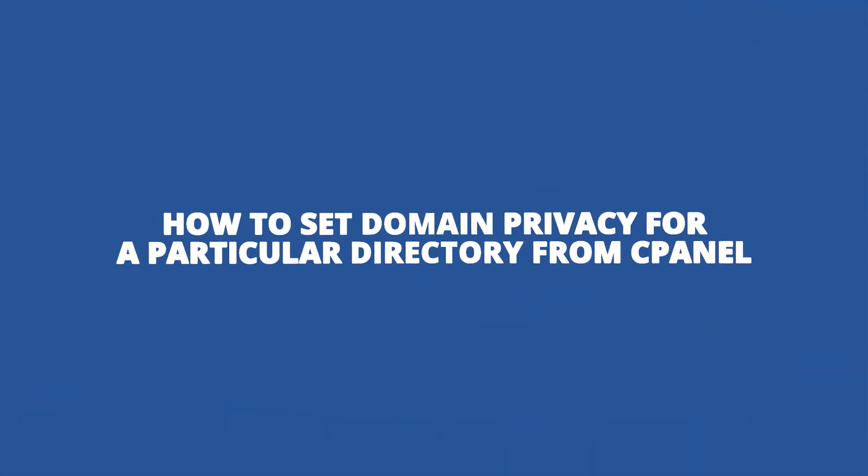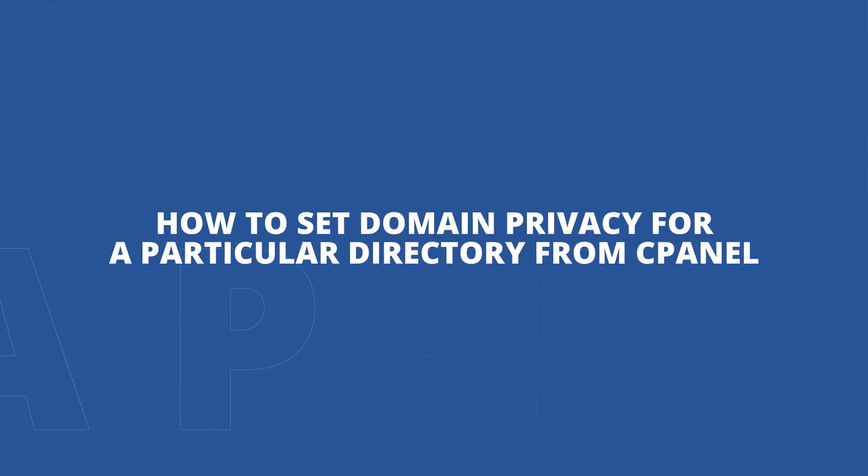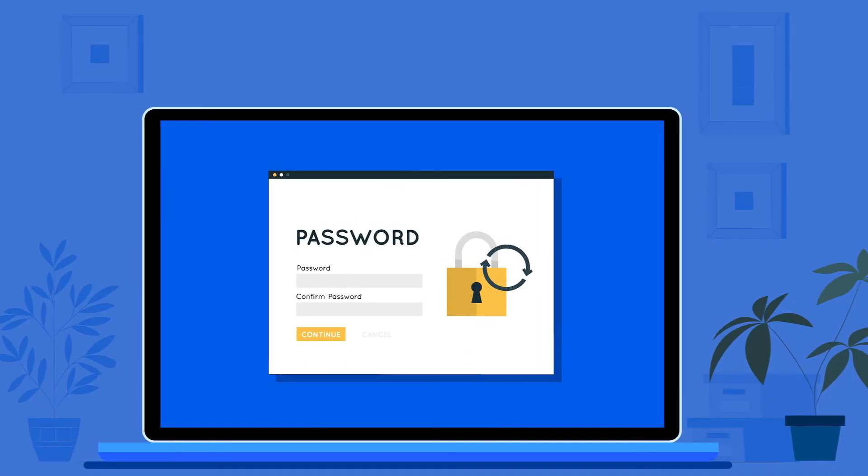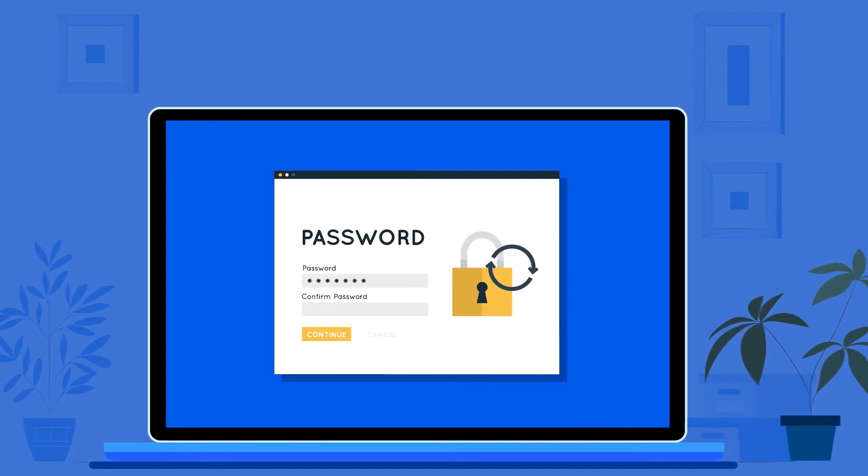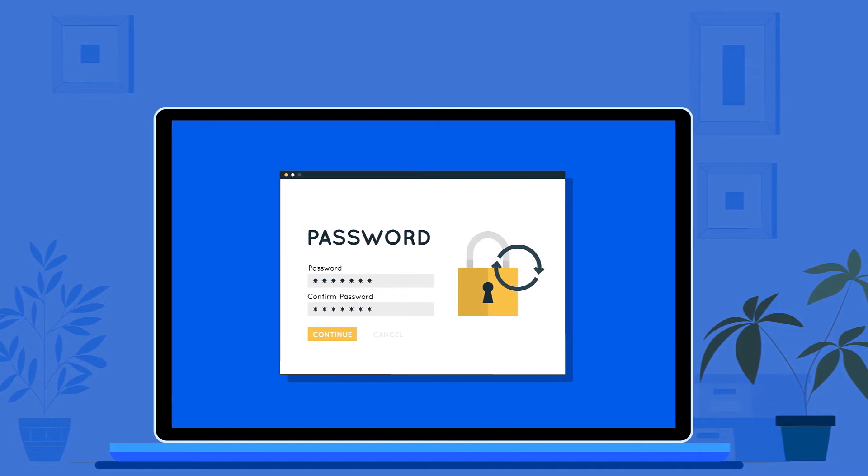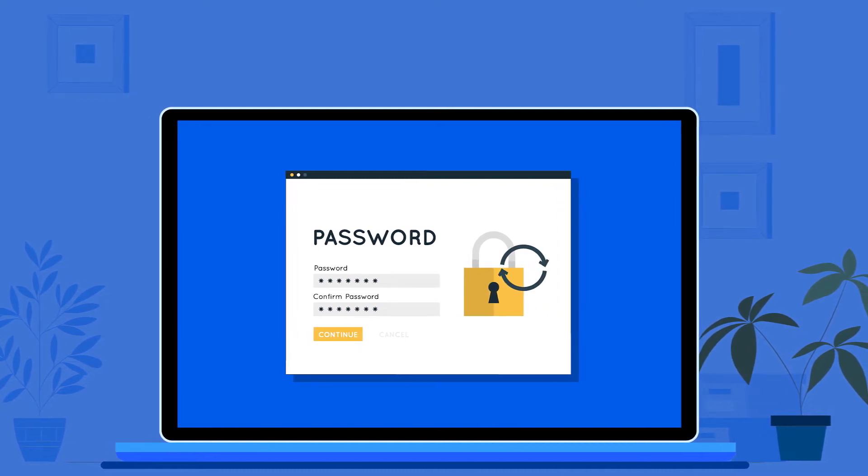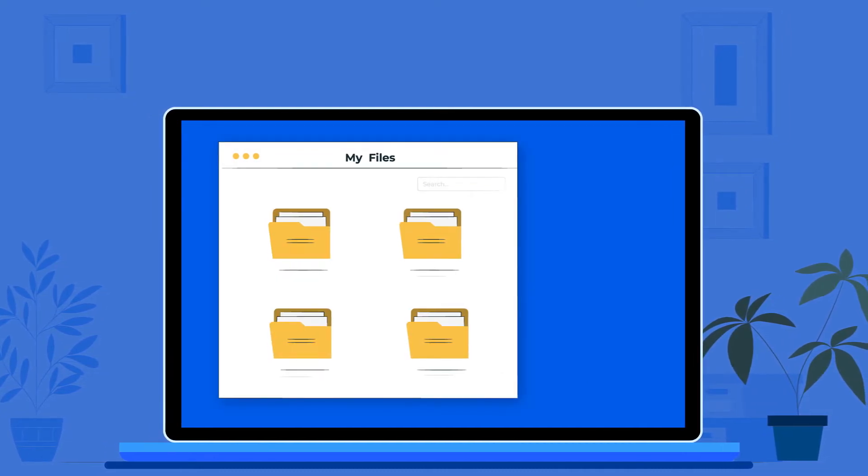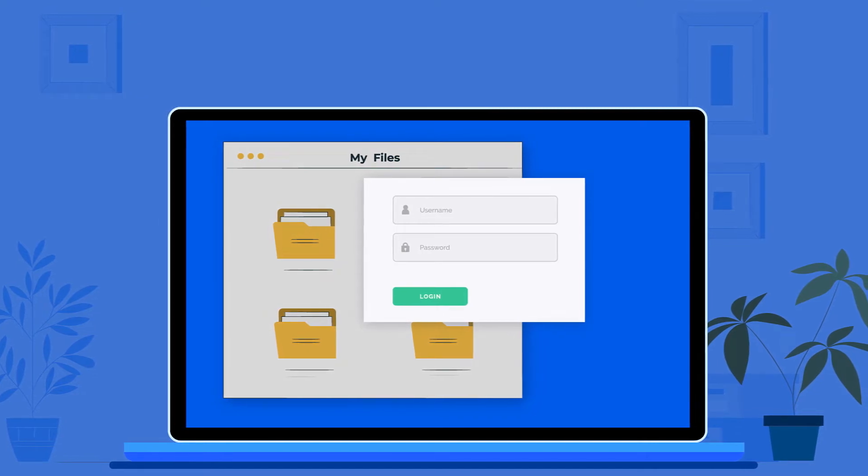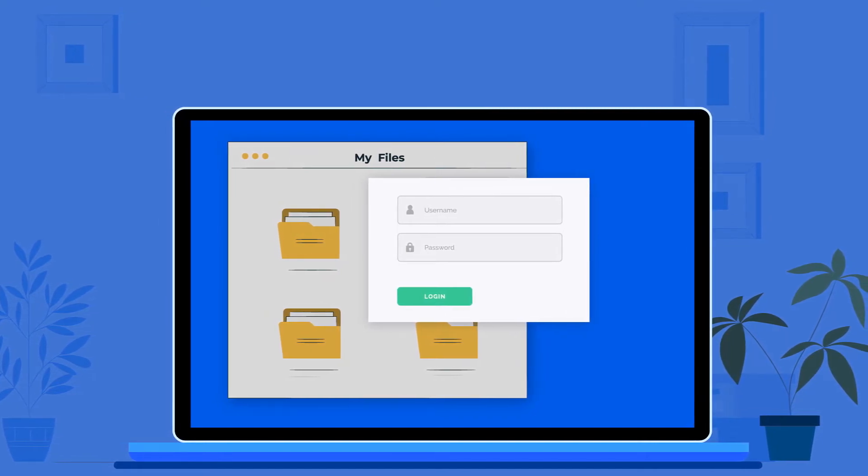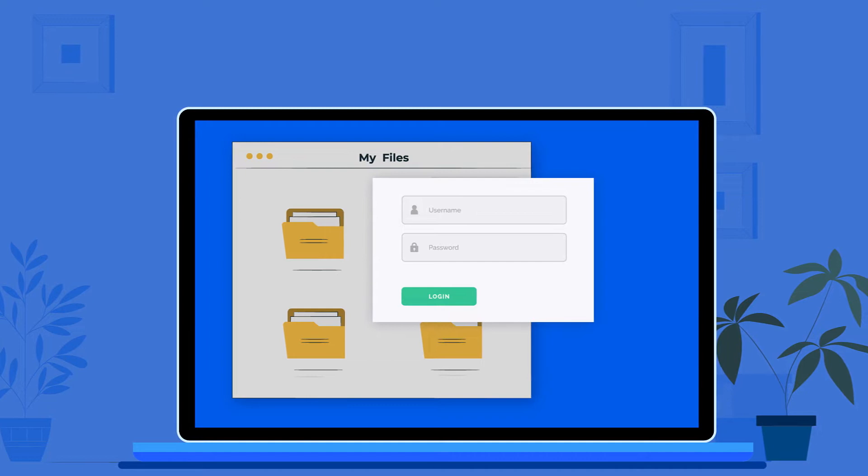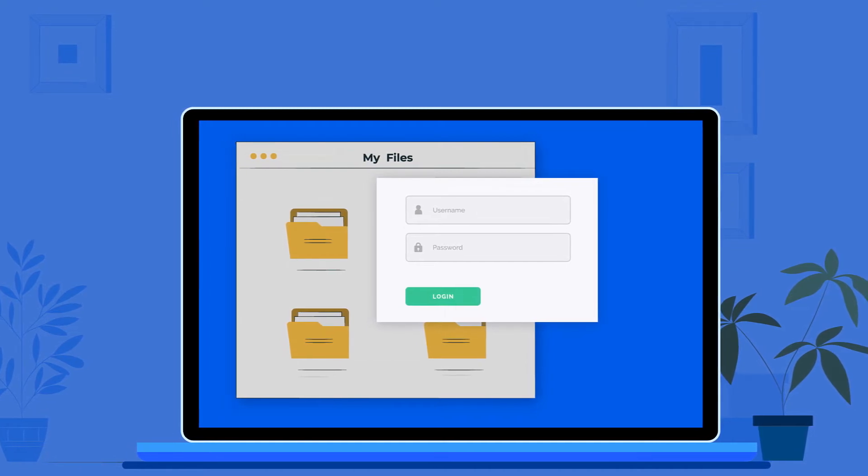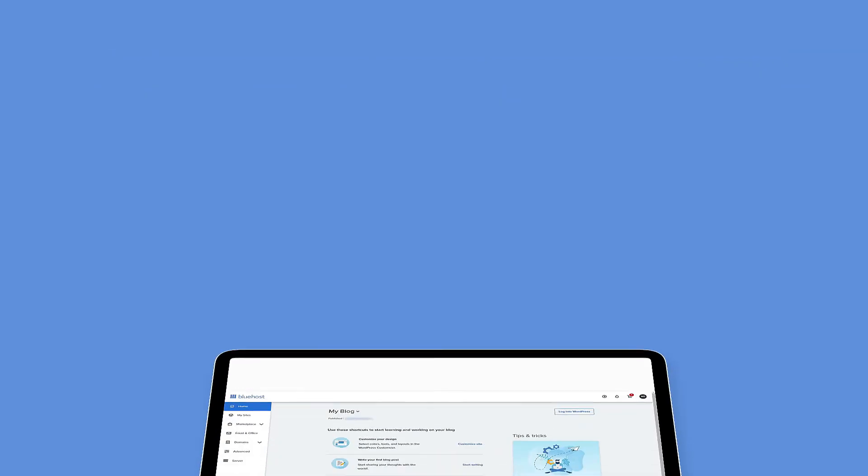How to set directory privacy for a particular directory from cPanel. You can set a password to protect certain directories of your account. When you enable this feature, a user that tries to open a protected folder from the front end or via a website will be prompted to enter a username and password before they can access your content.